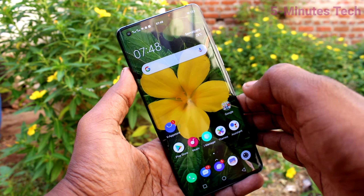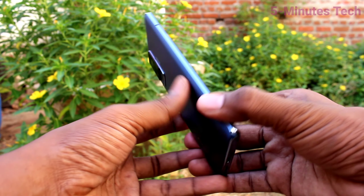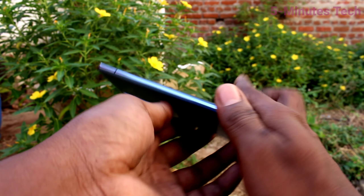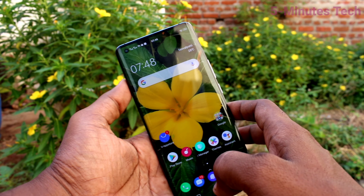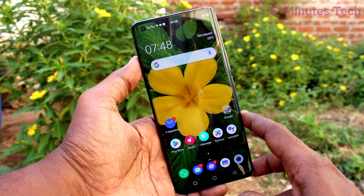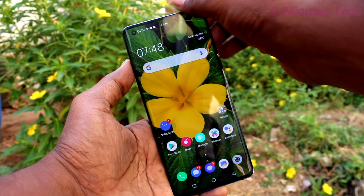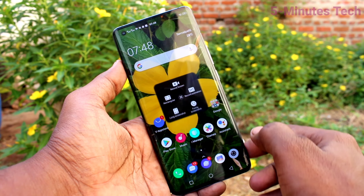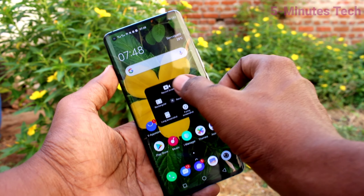Hi friends, this is Five Minutes Tech YouTube channel. Here is the OX50 Pro smartphone. In this video you will learn how you can do screen recording in your phone. First of all, go to the notification area and select the screen record option. Click on the record screen option here.